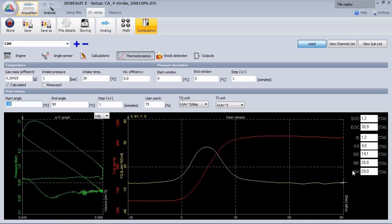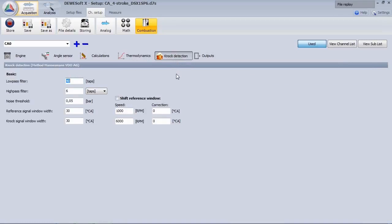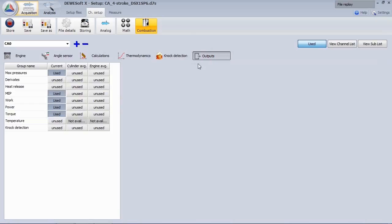In the last section, the setup for knock detection is done for getting the knock factor. In addition to the mentioned parameters, you get work, power, torque, and the mean effective pressure values.